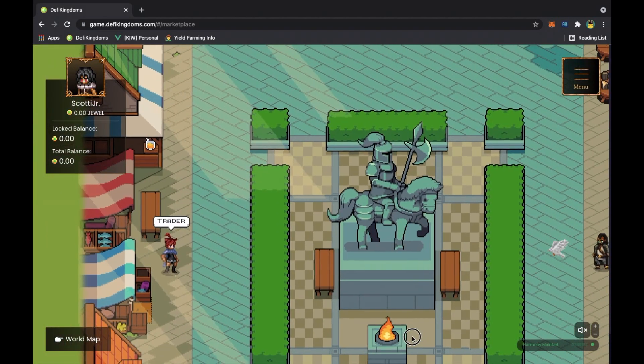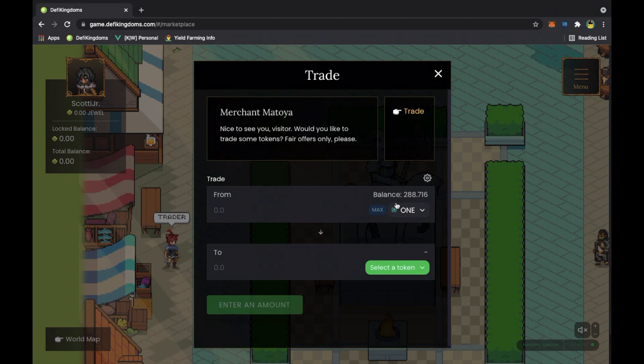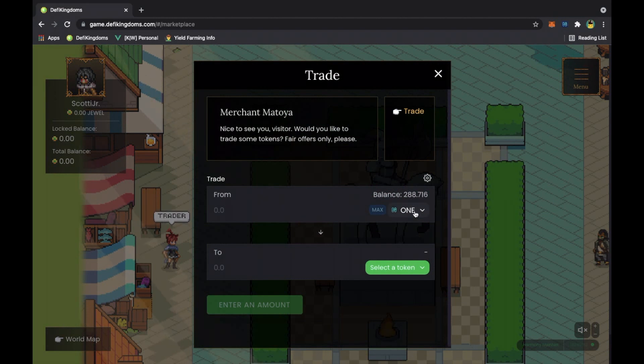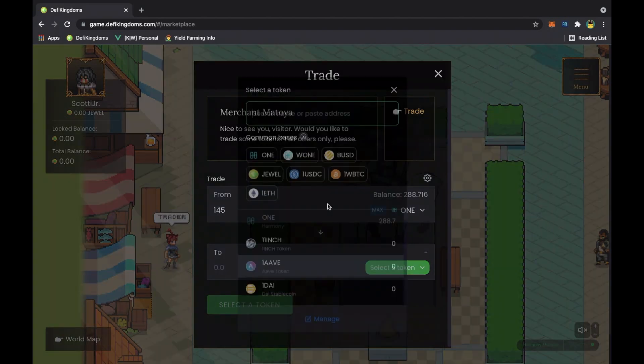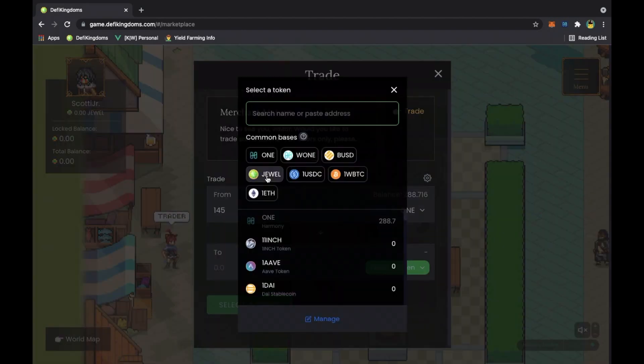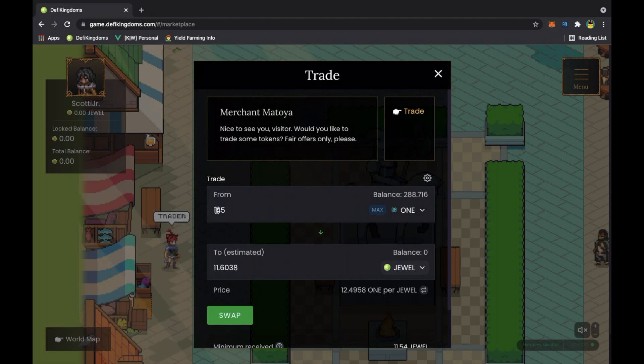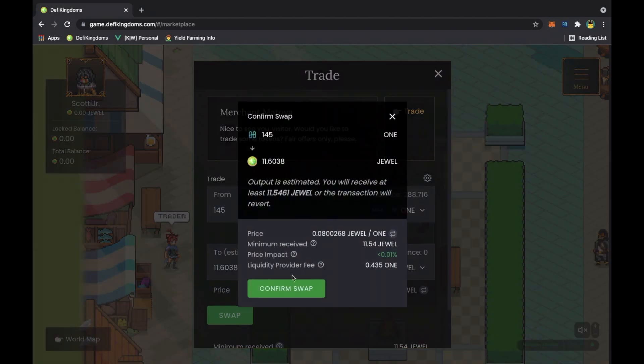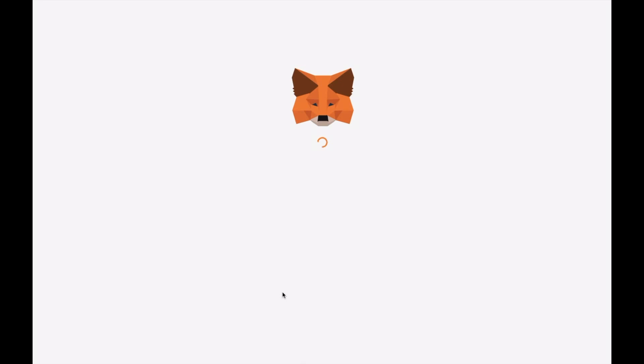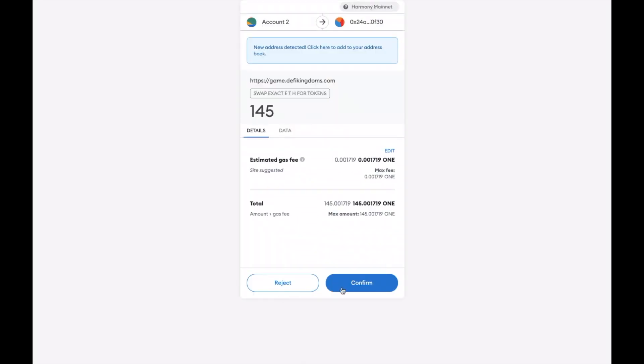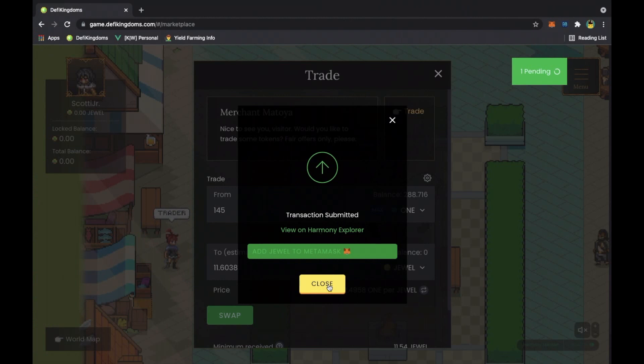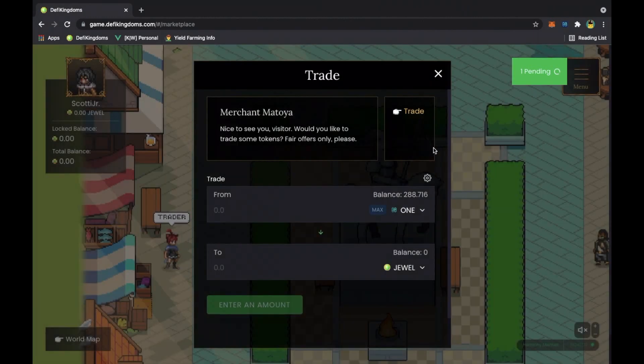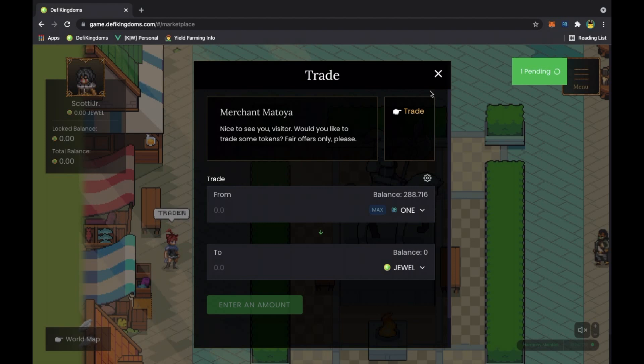But let's go to the trader. Once you go to the trader, you want to have your invested ONE and this is about, let's say like a hundred dollars, right? You want to take half of that, buy 145, you want to turn it into the game's native token which is JEWEL. Half of that will give you 11 jewels. Let's swap that out. Okay, so once you swap it, you wait for the transaction to pend.